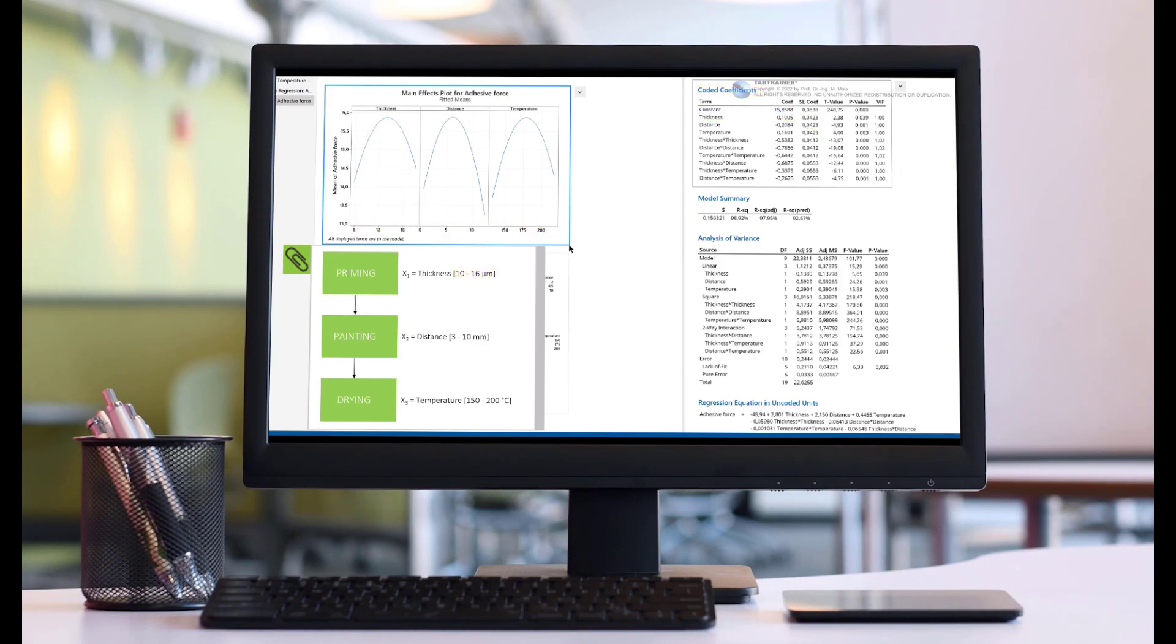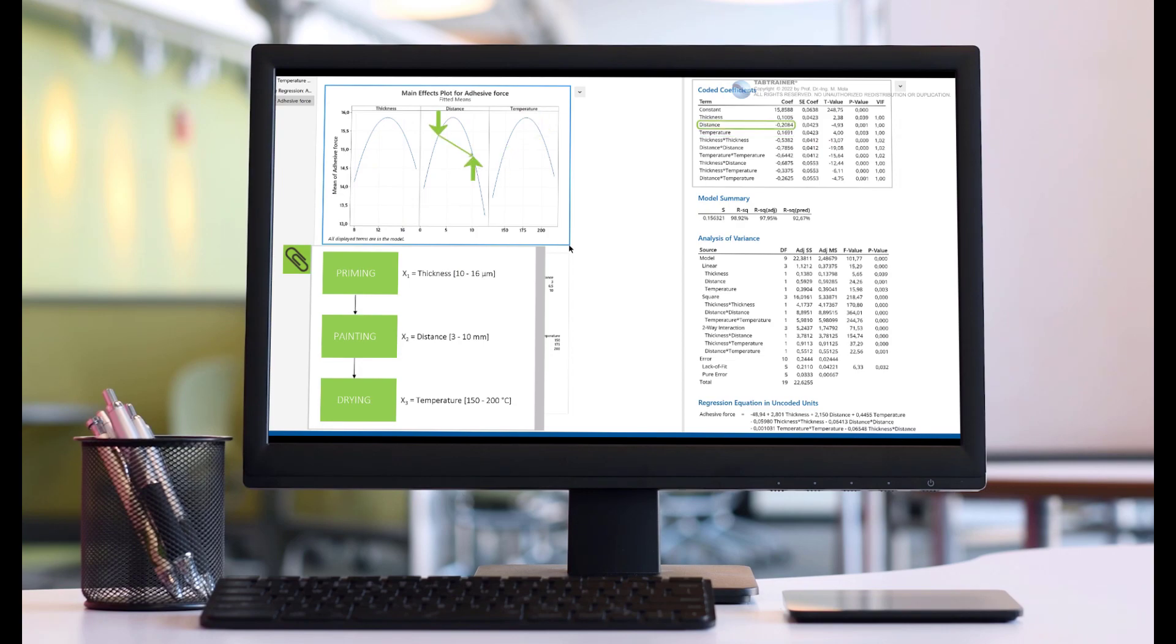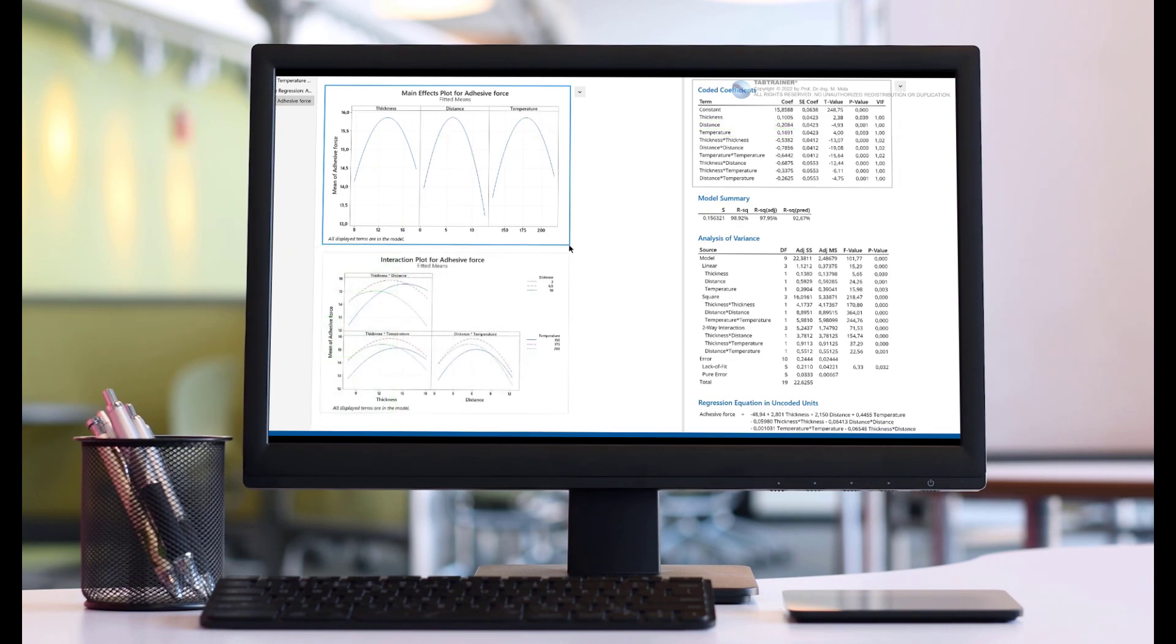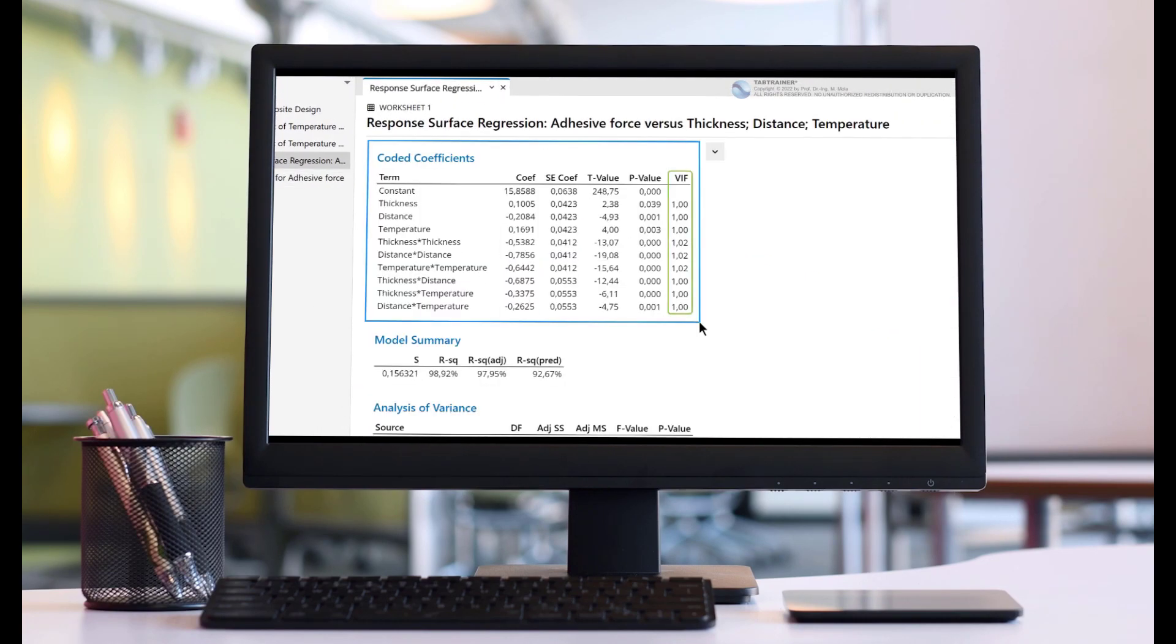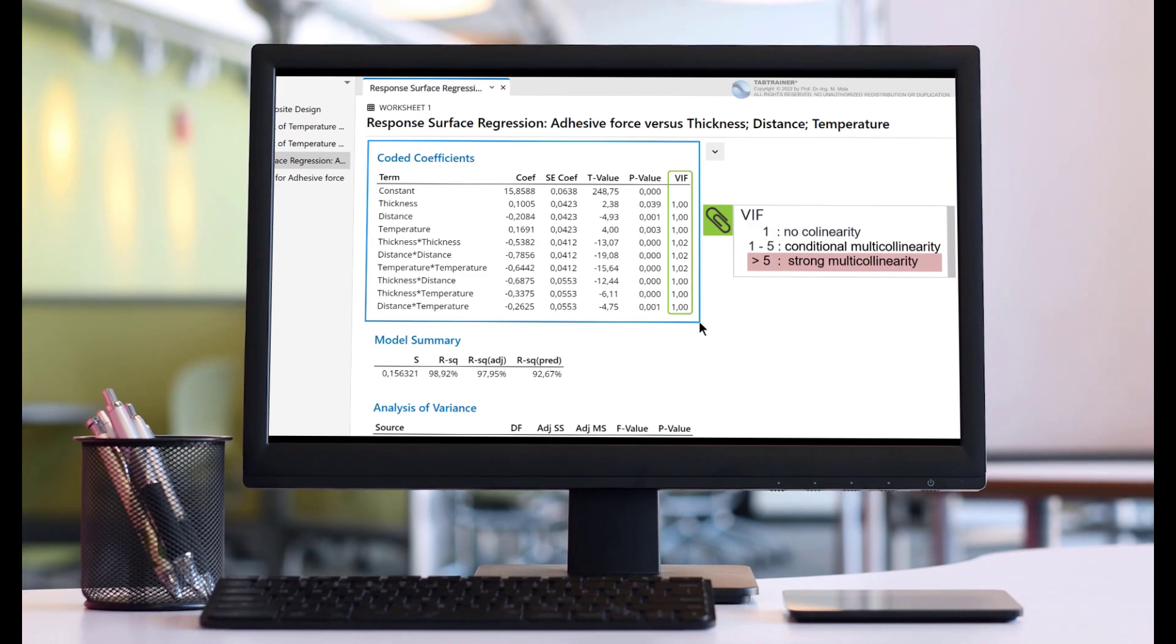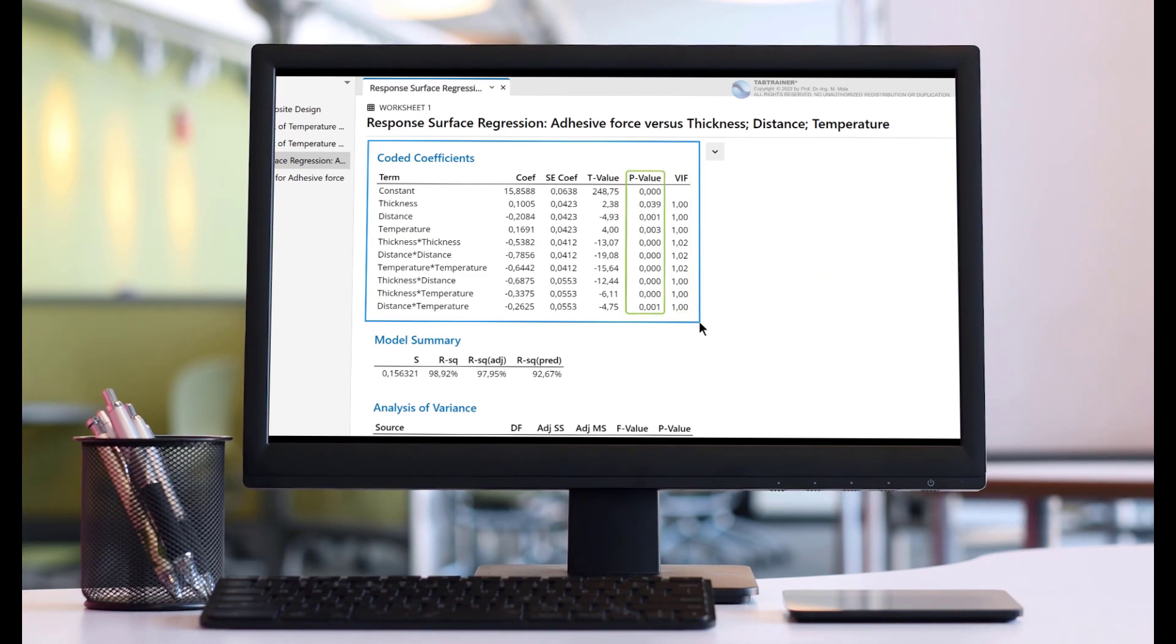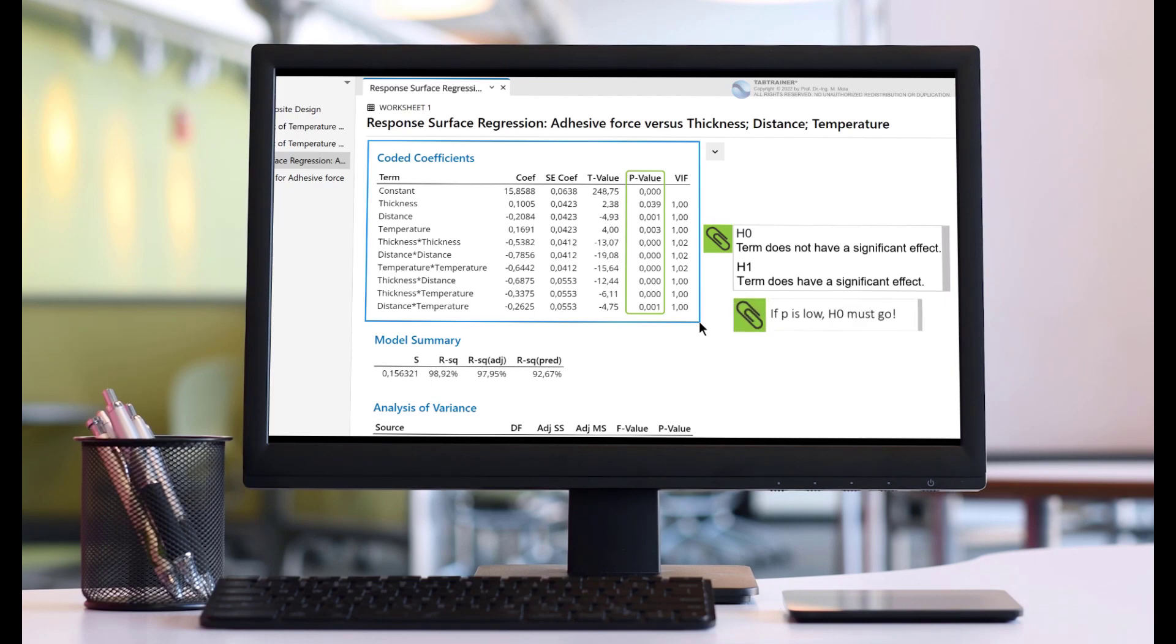To this end, we will first learn what distinguishes a response surface design from a factorial or a differently fractionated experimental design. The important so-called star points will also play a central role in this context, and we will get to know the difference between star points and center points, and experience that the so-called star point distance alpha plays a very important role.